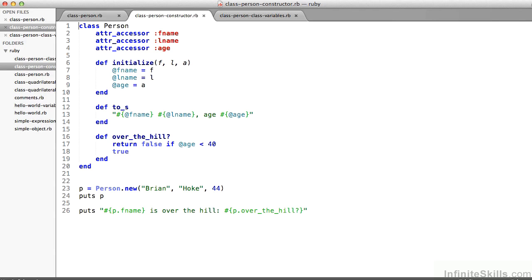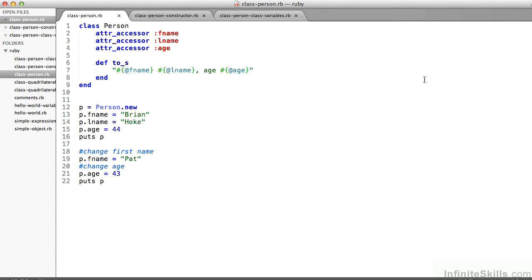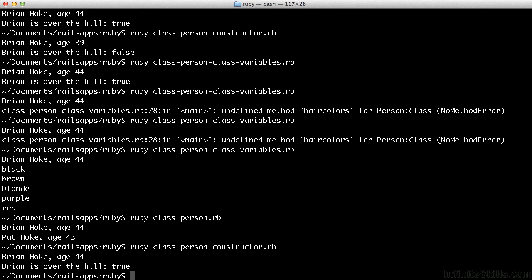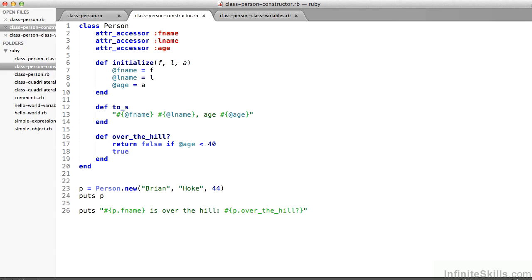So on line 7, I'm saying, okay, if you're constructing a new person, I want the fName variable to be set to whatever the constructing calling code sets in that variable f. I want lName to be set to l and age to be set to a. So if we follow it on line 23, p equals person.new, Brian, Hoke, 44 is the three parameters. Brian gets substituted in for f, Hoke gets substituted in for l, and 44 for a. So it's a shorthand, and it's a useful convenience to not have to do, as we did back on class-person, those statements on line 13, 14, and 15, where we set the individual fields. So on line 24, I could put that to the screen, and I would get Brian Hoke, age 44.